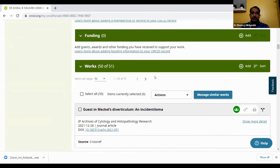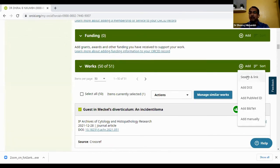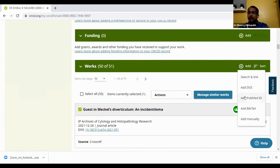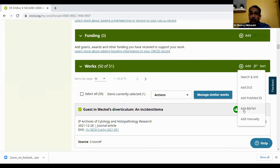You can add publications and work here. There are links for search and link — you can add with the help of DOI if your article has a DOI. If you have a PubMed ID, you can add it with PubMed ID. Or if you have a BibTeX file — that means your bibliographic index — you can write your publications in the text file and upload it here. Or you can add manually. So these are the four methods for adding research to your ORCID ID.